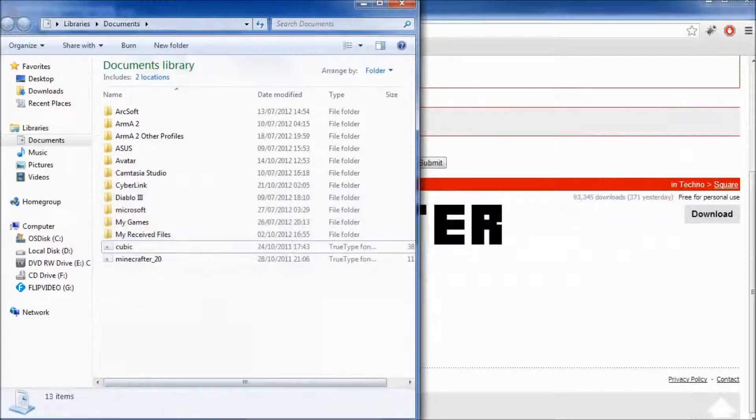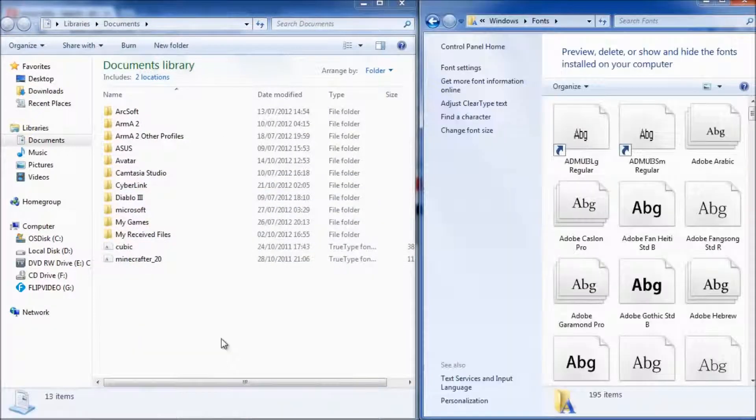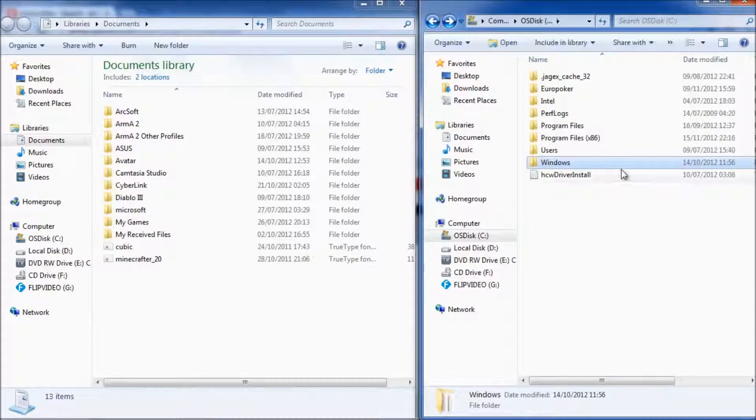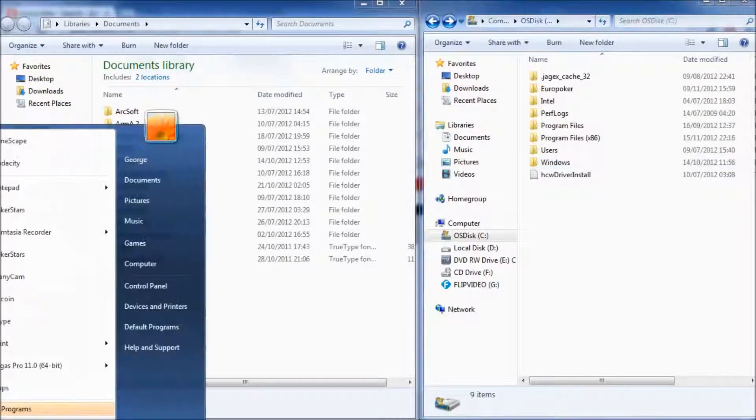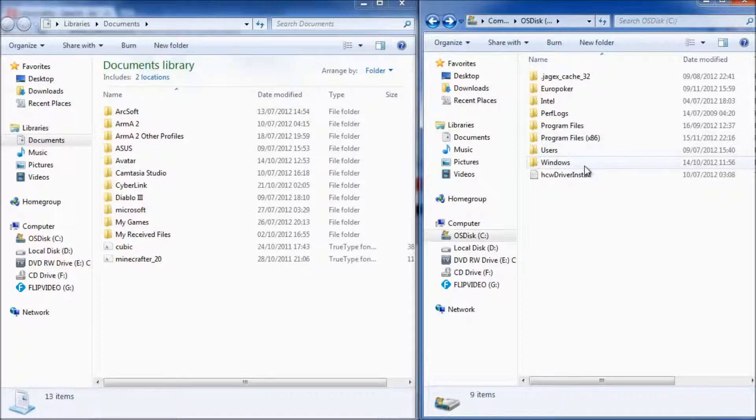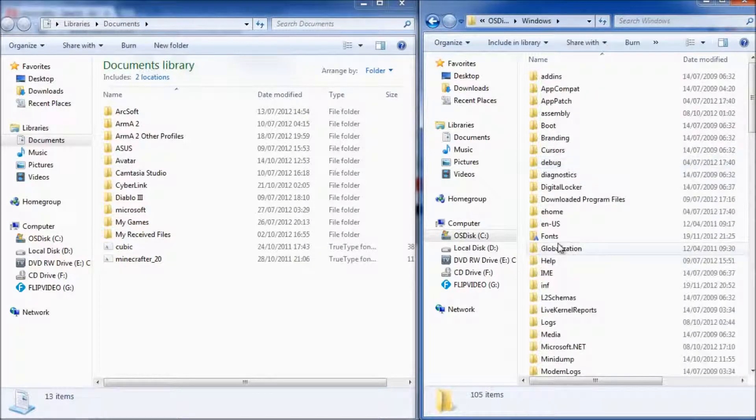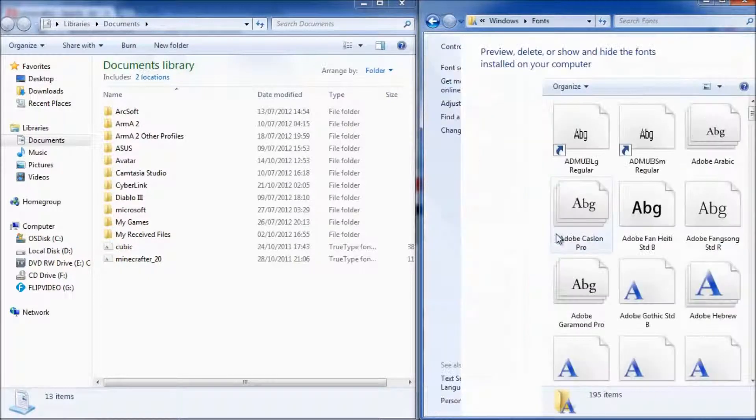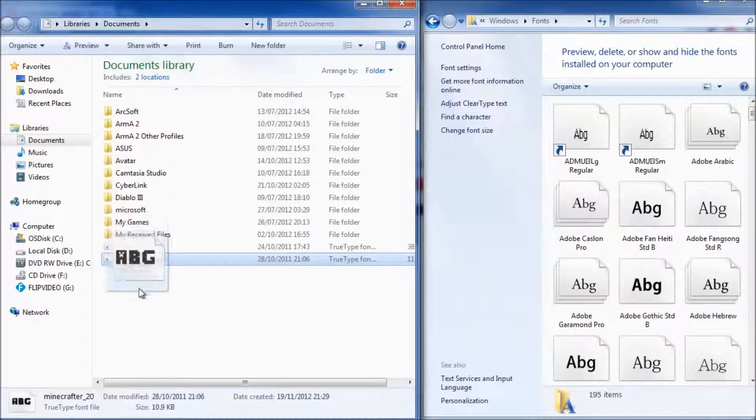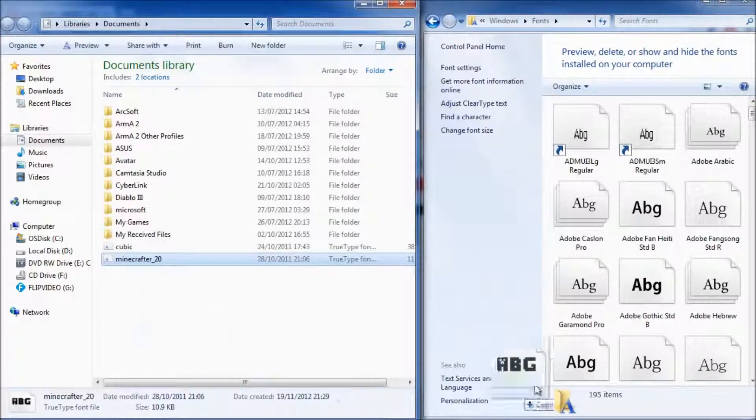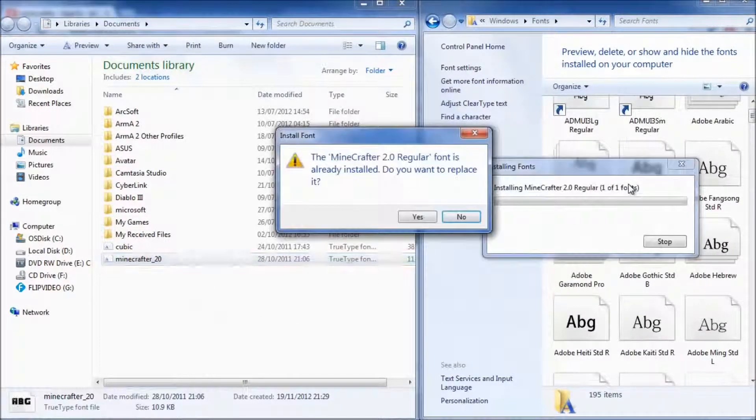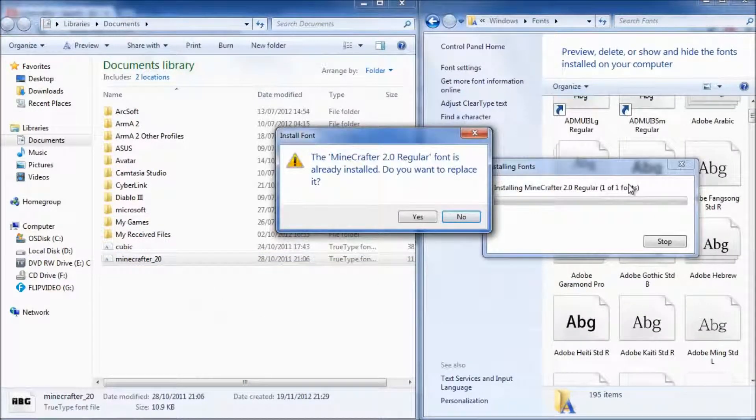Once you've done that what you want to do is go to My Computer. So click My Computer from Windows and then go to Windows and then click Fonts. From here all you need to do is drag your font over to the fonts folder and yeah just drop it in.